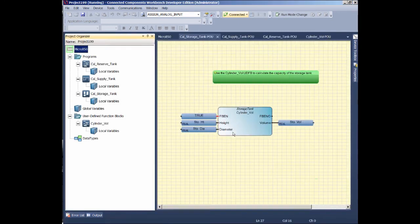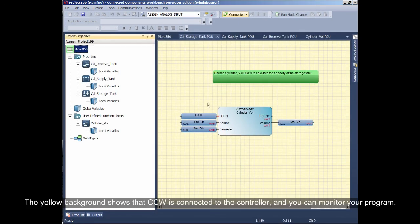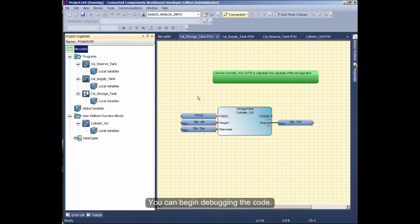The yellow background shows that CCW is connected to the controller, and you can monitor your program. You can begin debugging the code.